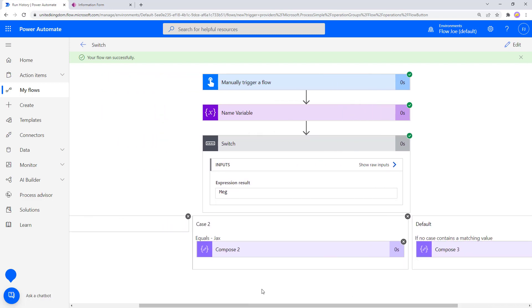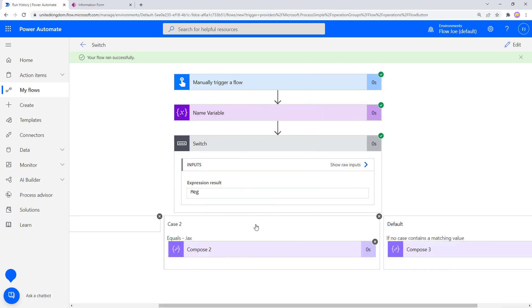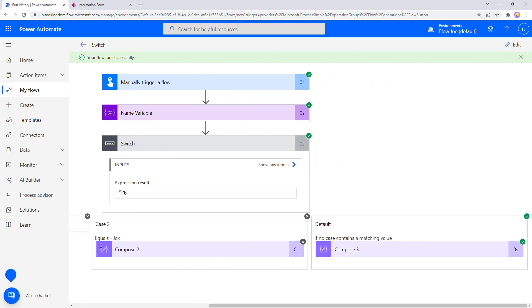So why would you use this? If you're passing through a value and checking whether something exists, you might have a case for Flojo to update a particular item in Dataverse, a case for Jax to update an item in Dataverse for Jax, and then if Meg doesn't exist in any case, the default could be used to create a new record in Dataverse — adding her name to the Dataverse list rather than updating an existing one.